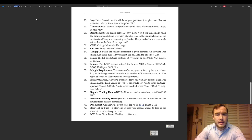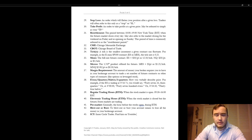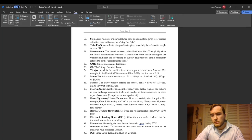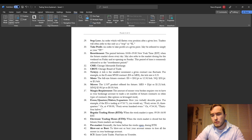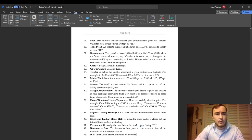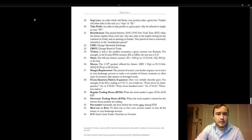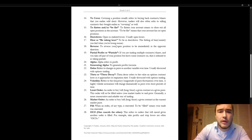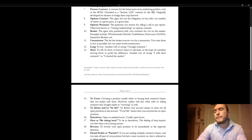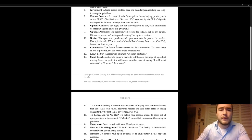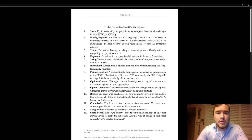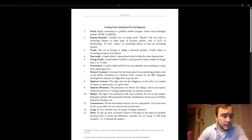All right, good morning guys. It is January the 8th, 2024, and I want to go through this Word document that I made. In this video, we're going to discuss trading terms explained for the beginner.